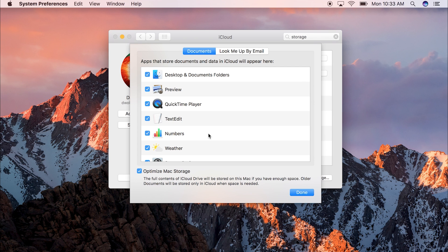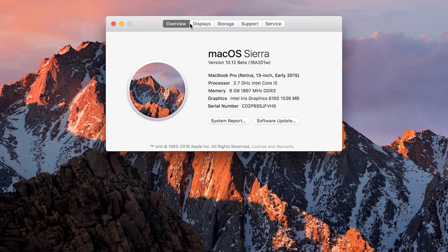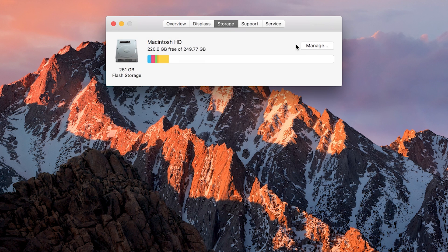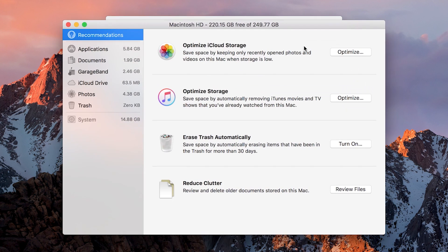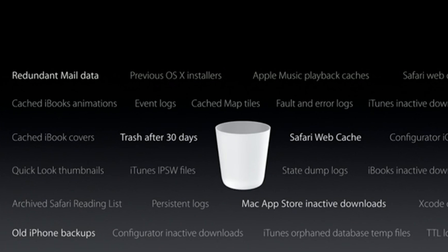There's also a new optimized storage mode that frees up space by automatically moving seldom used files and already watched iTunes videos to the cloud. It also regularly deletes old files in the trash, clears your cache, and alerts you to duplicate downloads in Safari.